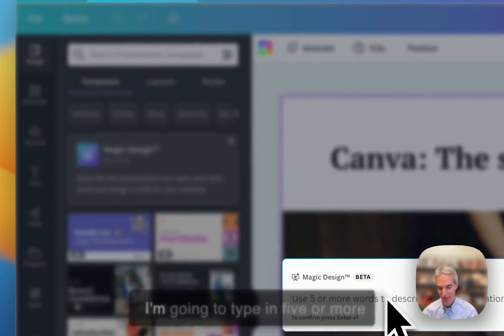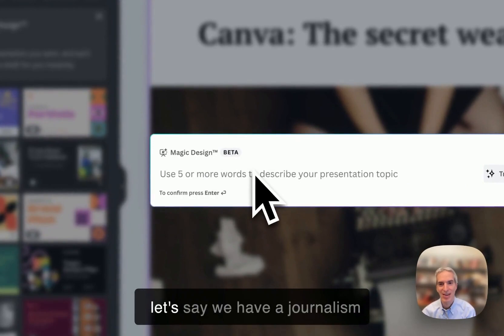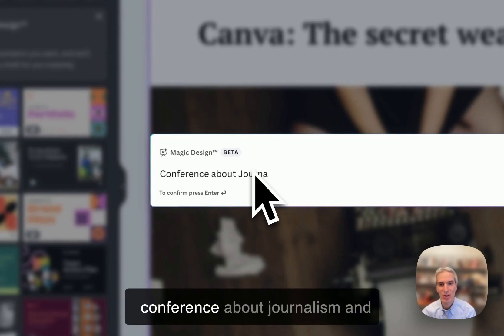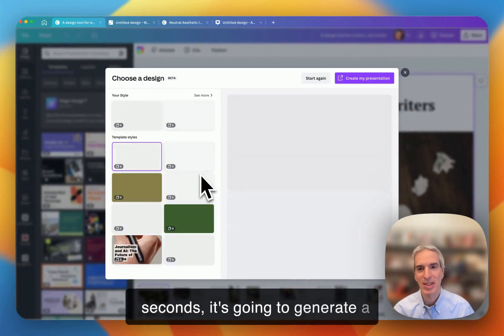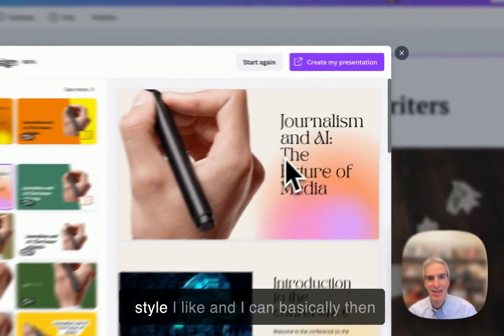So I'm going to click the magic design button here, and then I'm going to type in five or more words, up to 100. So in this case, let's say we have a conference about journalism and AI and the future of media. And I'm going to hit return, and in a few seconds, it's going to generate a presentation deck.